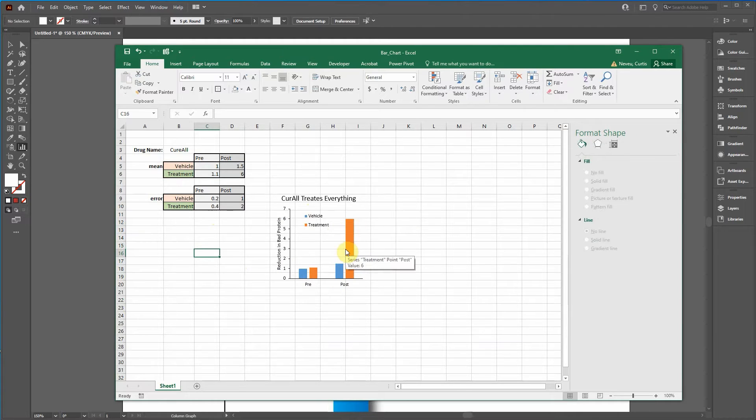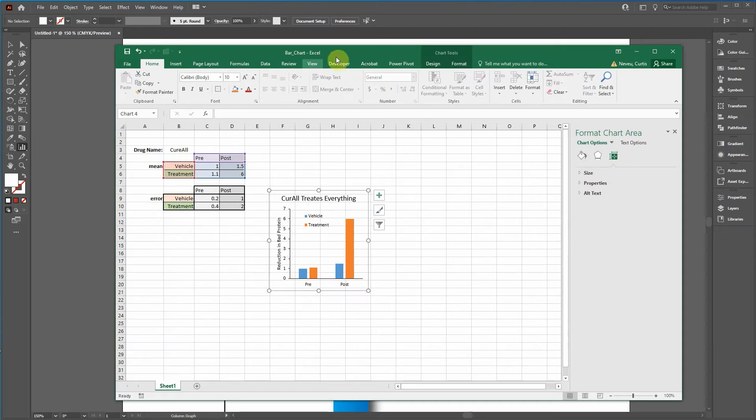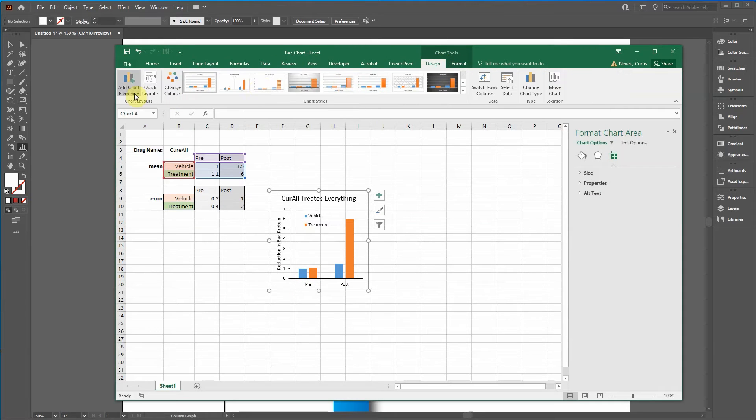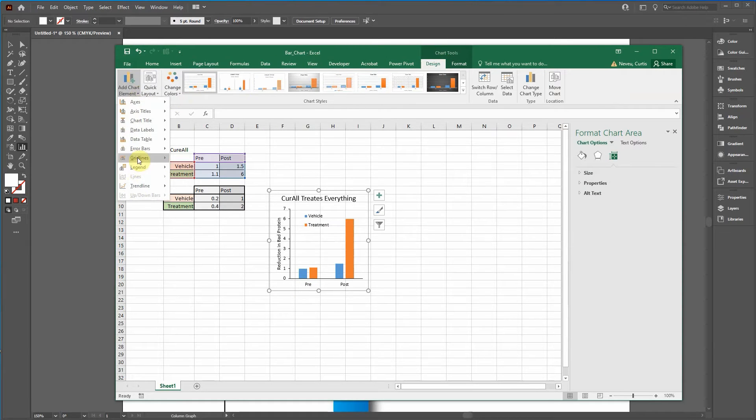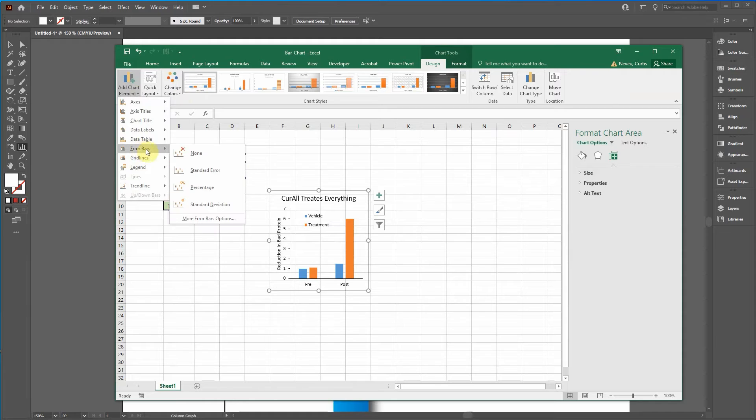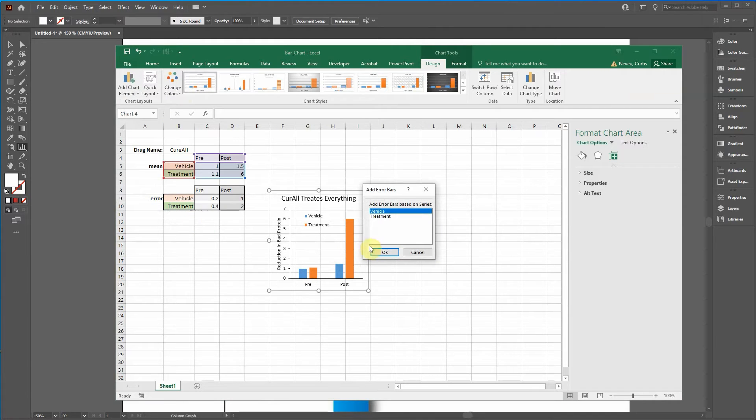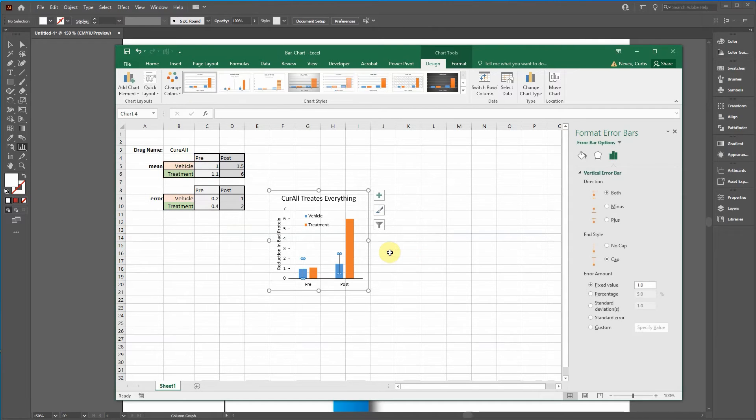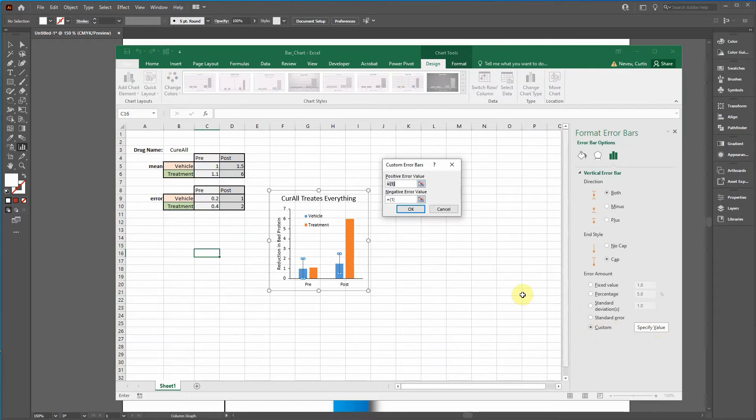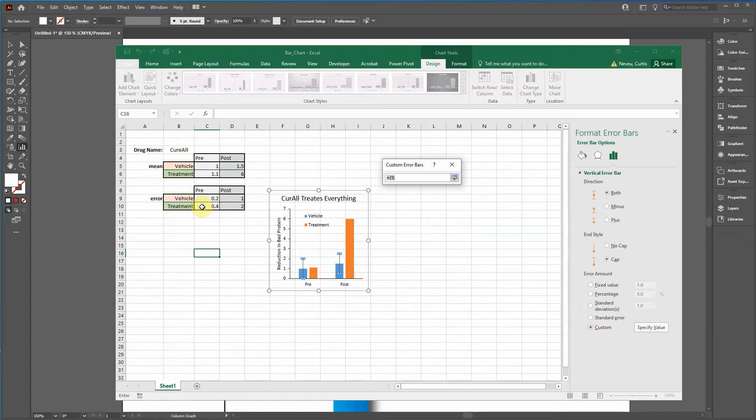Now of course we want to add error bars. So go over to design, add chart element. Click on error bars. Go to more error bar options. I'm going to do the vehicle first. Go to custom. Specify value.